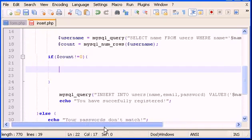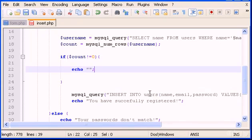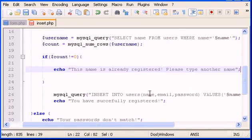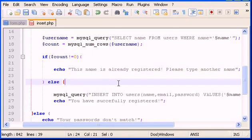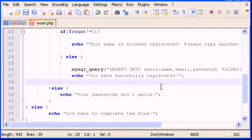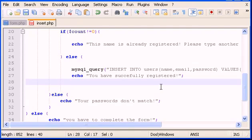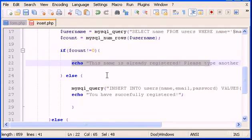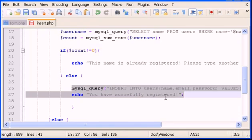I don't want to use die anymore. Instead, let's echo 'this name is already registered, please type another name.' Then we add an else block with opening and closing curly braces, and wrap the successful registration echo inside it. So basically: if there's a row with the same name, show the error message; if not, insert the new name into the database. This is better coding for the script.